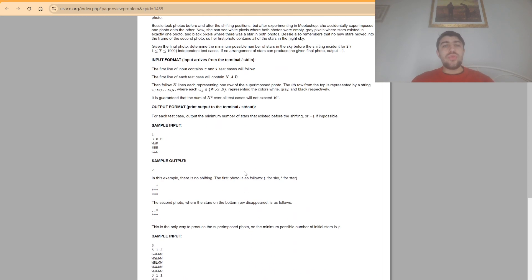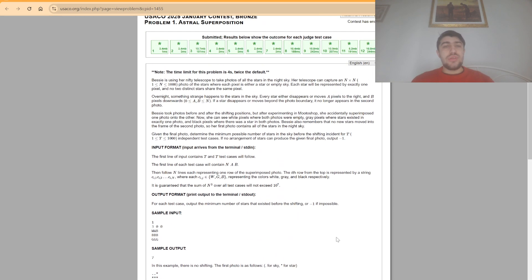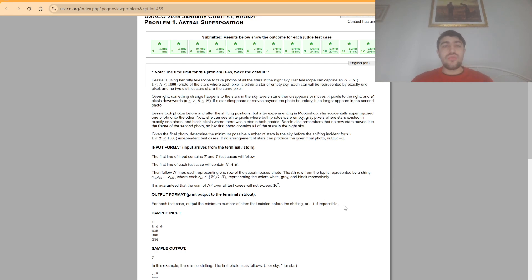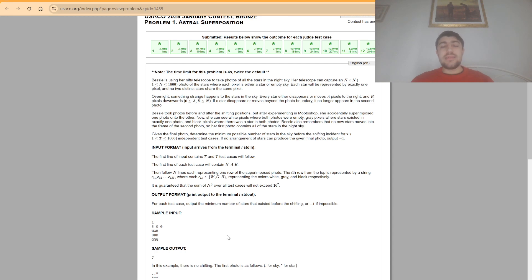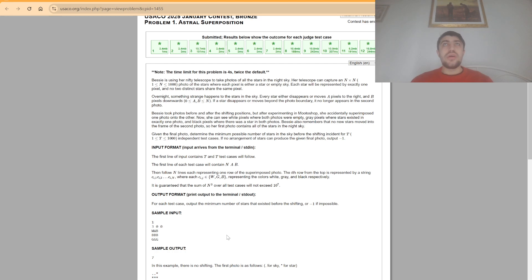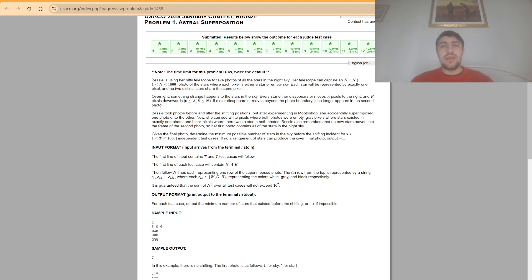Now how do we go by approaching this problem? So first things first it's very important to observe that a certain position i,j only interacts directly with the position before it and the position after, at least according to the perspective of the moves, so a and b.